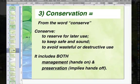Conservation. This comes from the word 'conserve,' which means to reserve for later use, to keep safe and sound, and to avoid wasteful or destructive use. It includes both management — which is hands-on, active manipulation — and preservation, which implies hands-off: we're going to preserve an area and not be manipulating a lot of it.